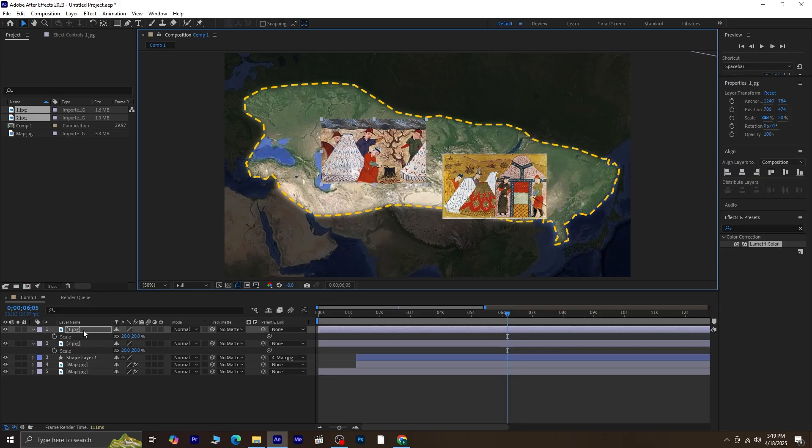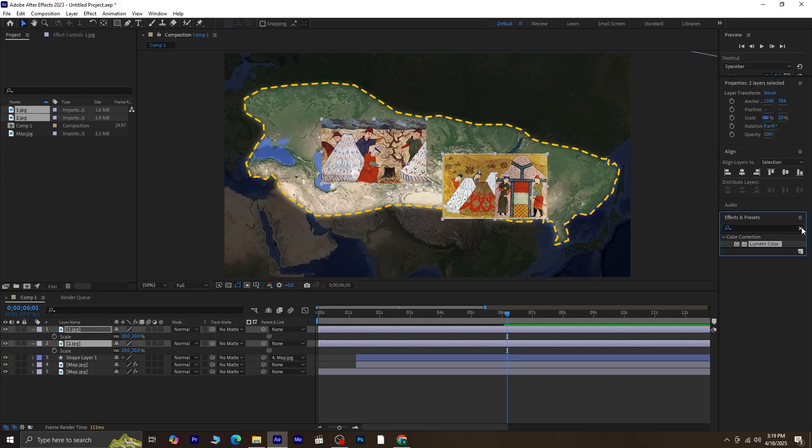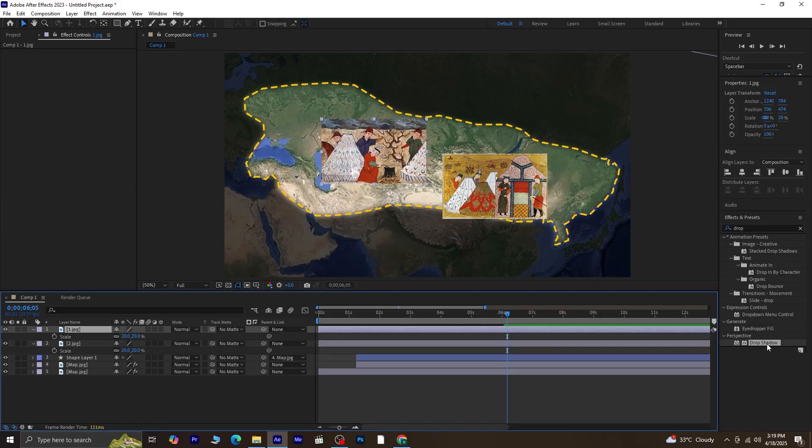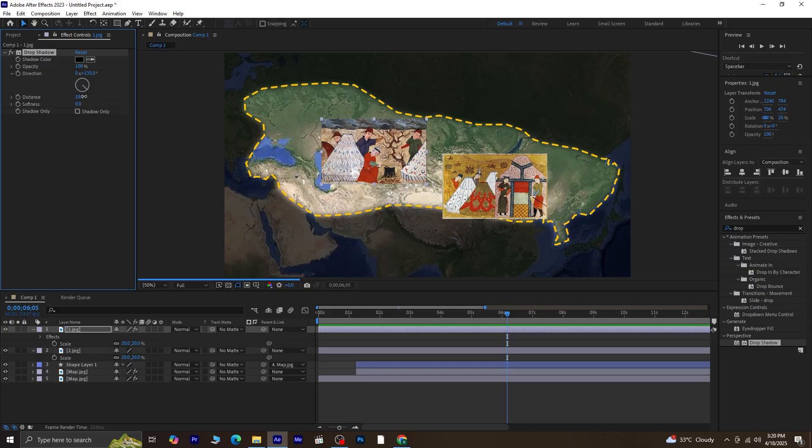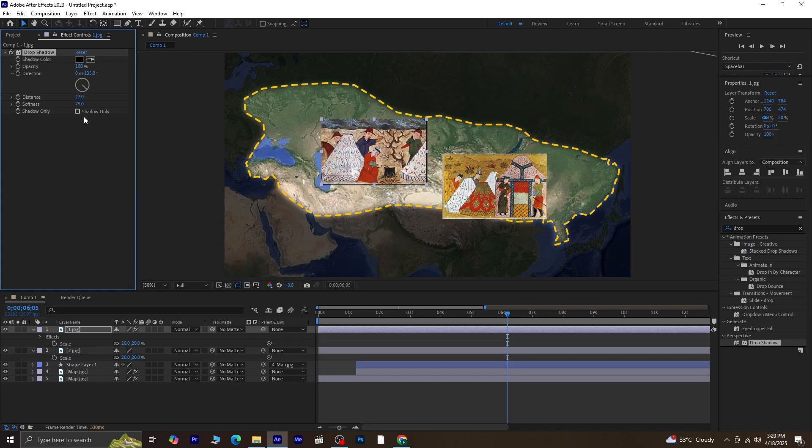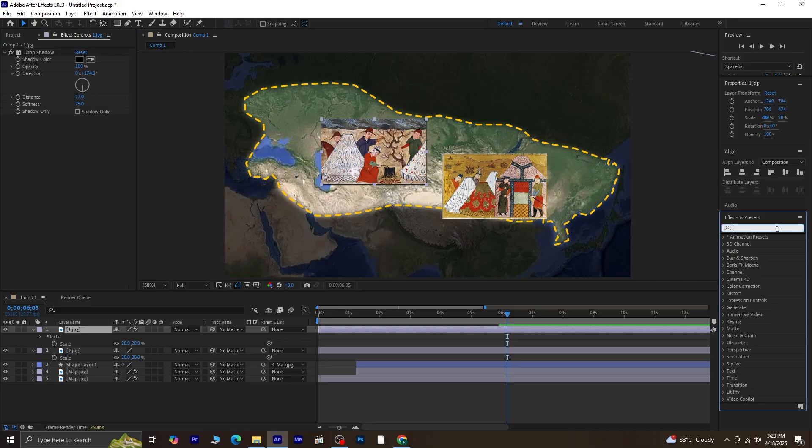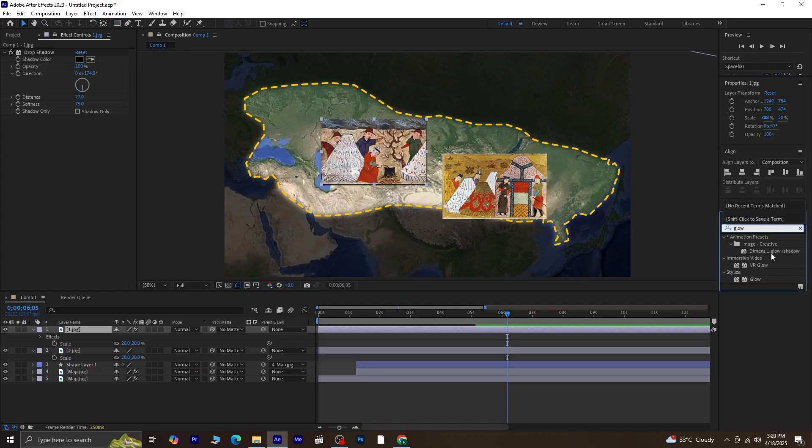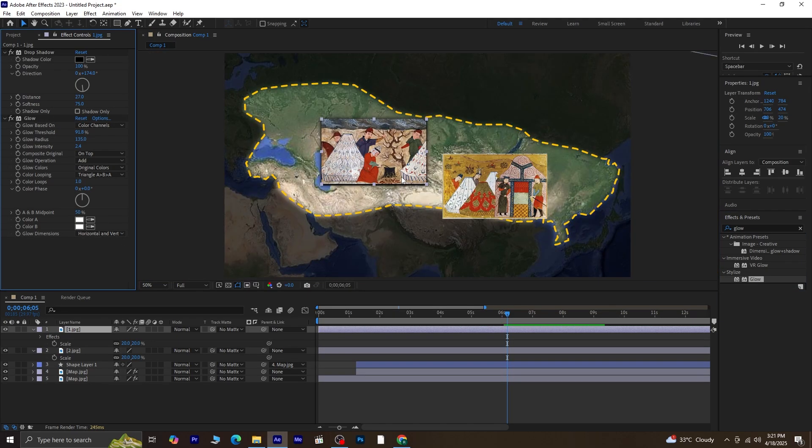Once their scale and positions are set and they look balanced on screen, we'll add a little visual enhancement. Select one of the pictures, go to Effects and Presets, and search for Drop Shadow. Drag and drop the Drop Shadow effect onto the image. Set Opacity to 100%, increase the distance, and adjust the Softness a bit so the shadow looks smooth. Also, tweak the direction of the shadow based on the light source you want. Next, in the same way, go back to Effects and Presets, and search for Glow. Apply Glow on the same picture. This adds a bit of pop and helps the image stand out more.